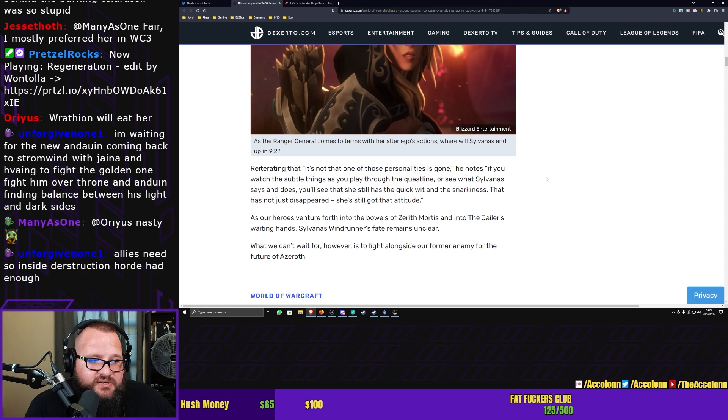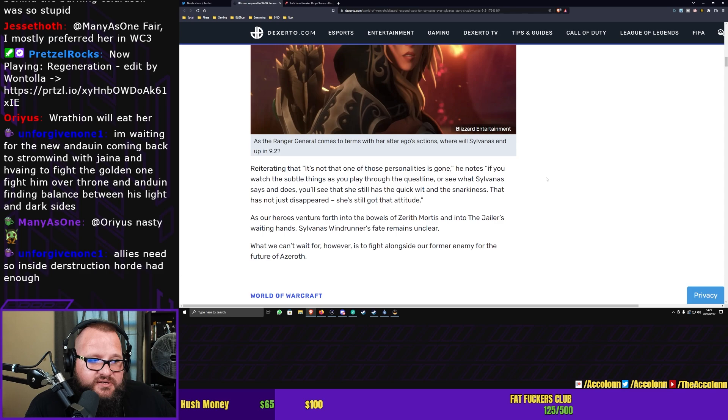You know, so I'm very interested to see where Blizzard takes this.